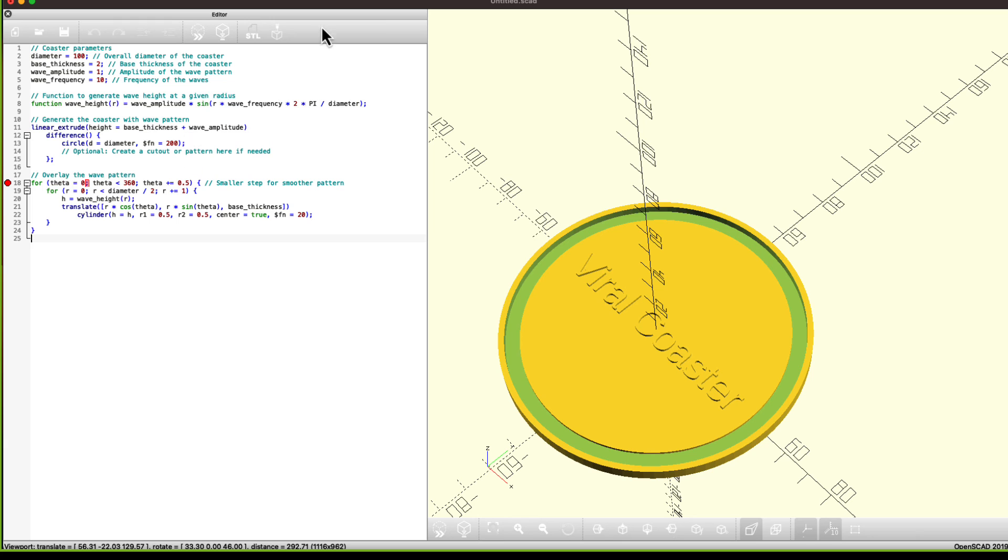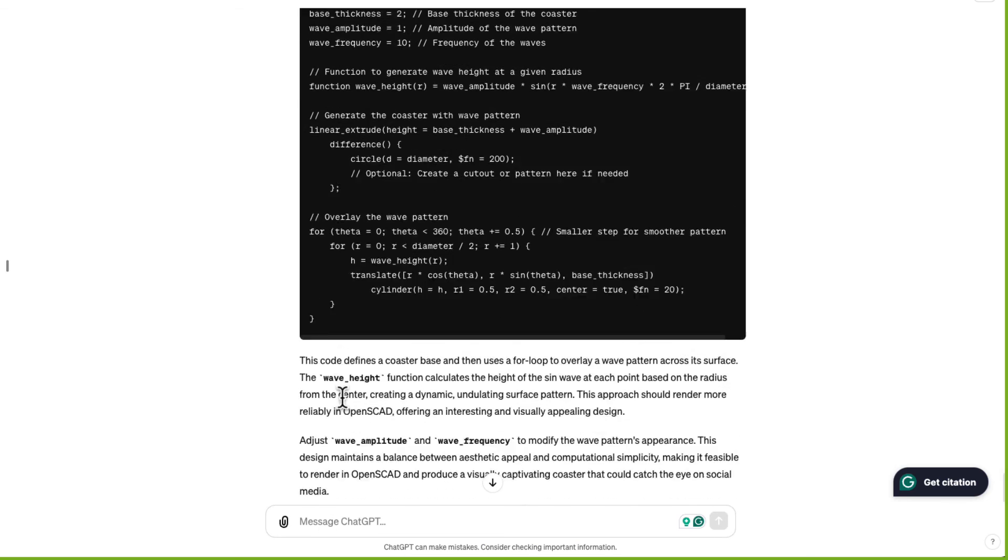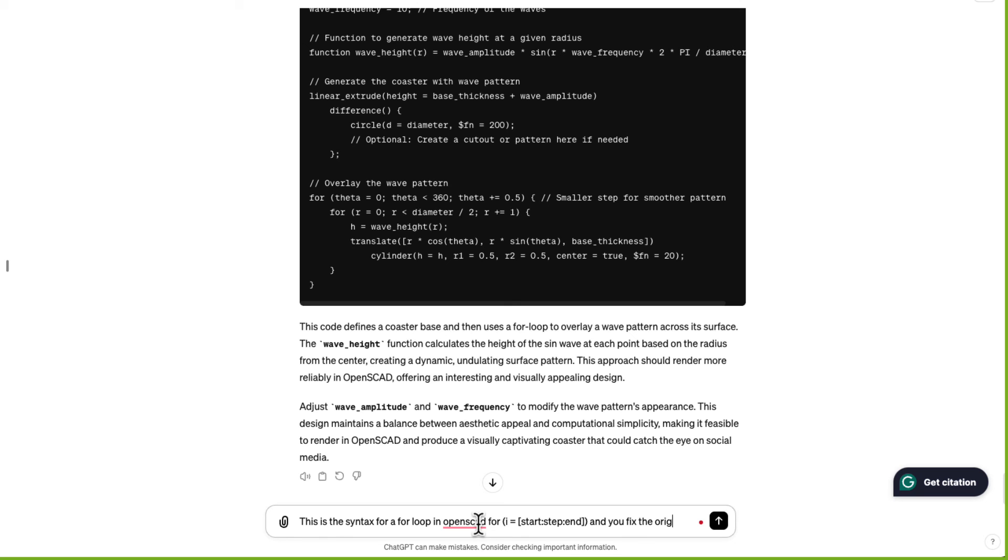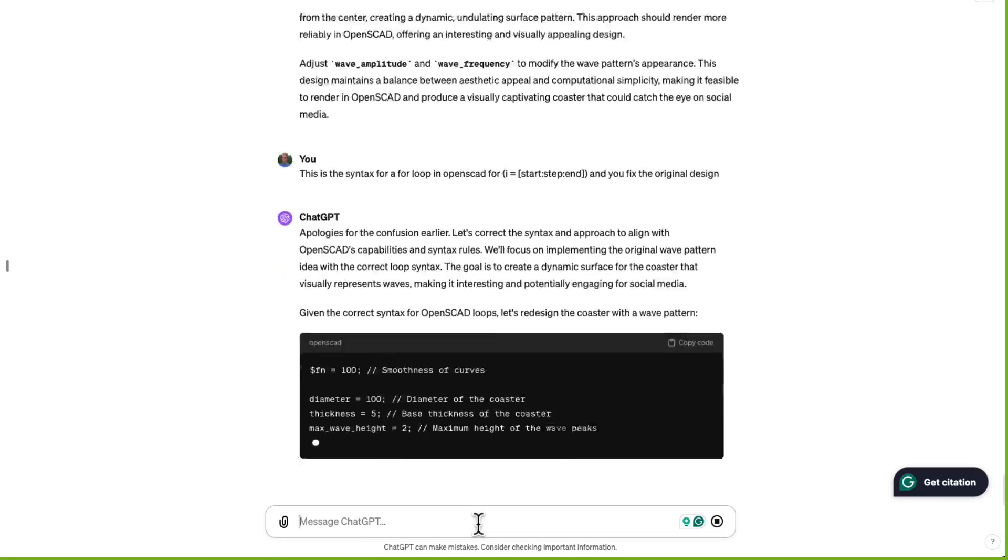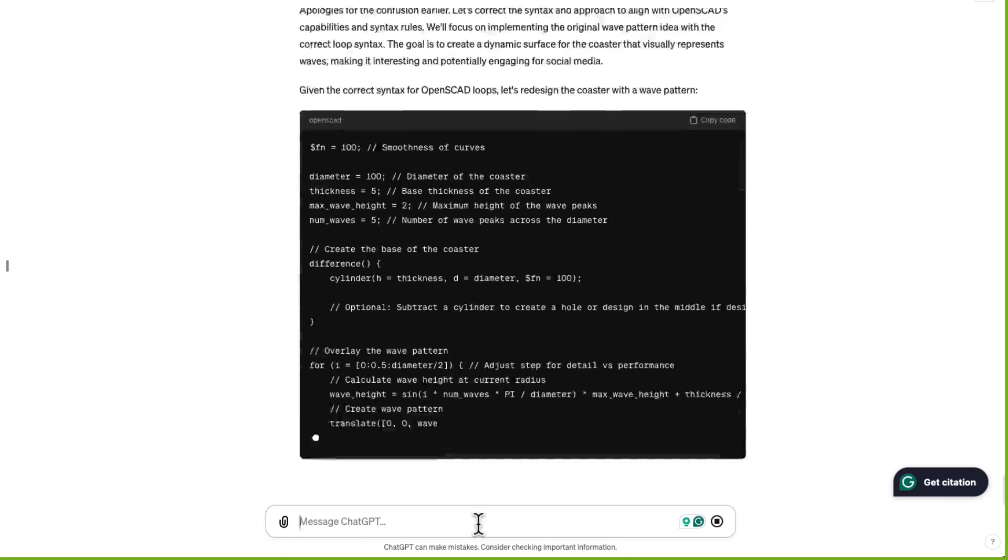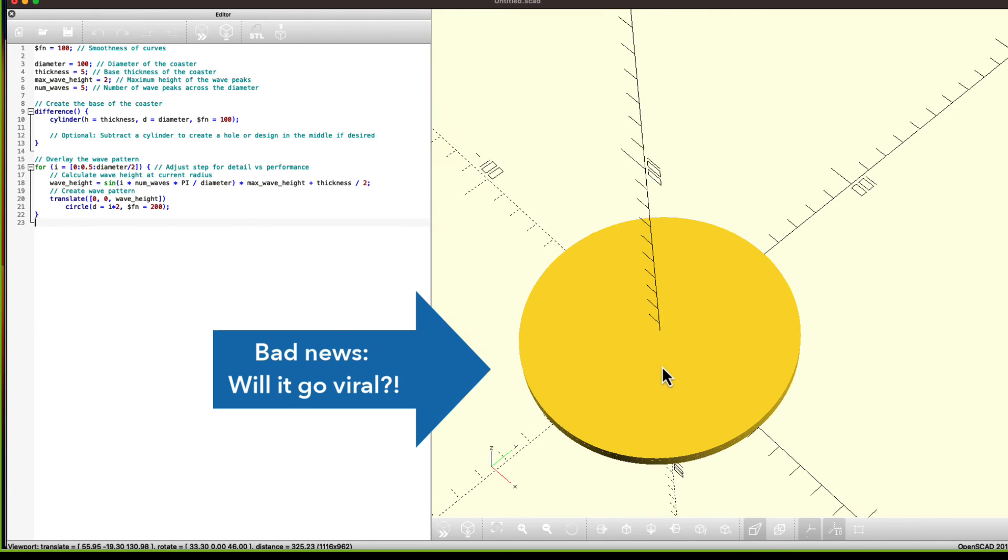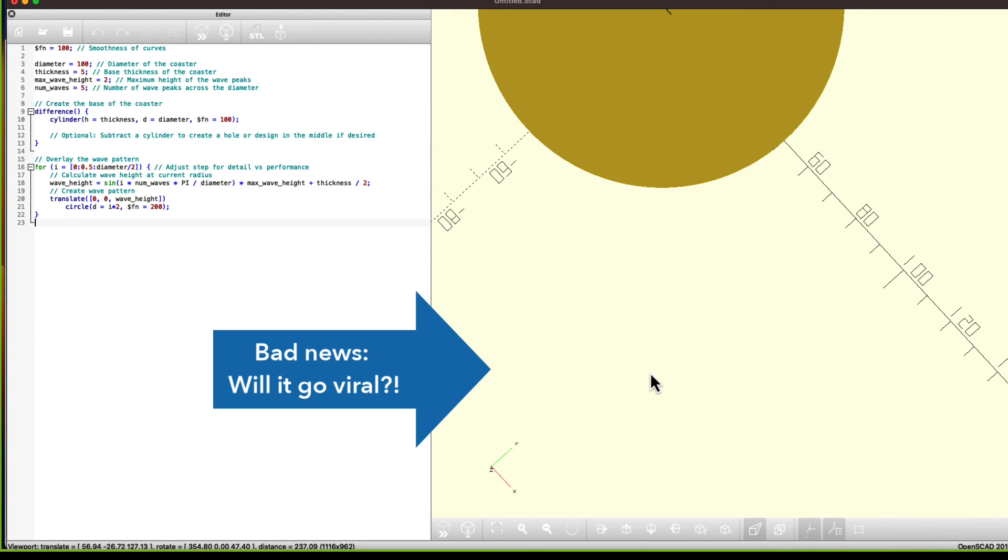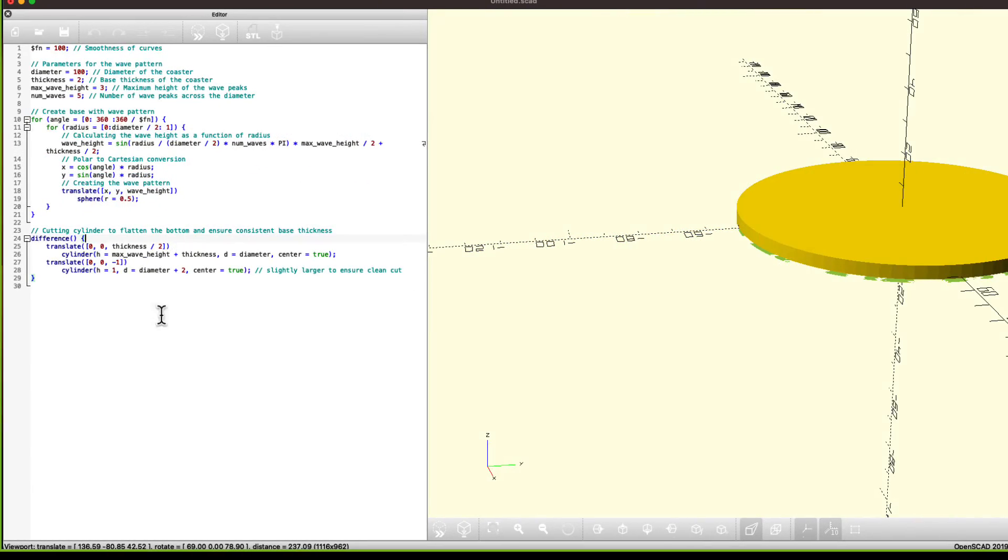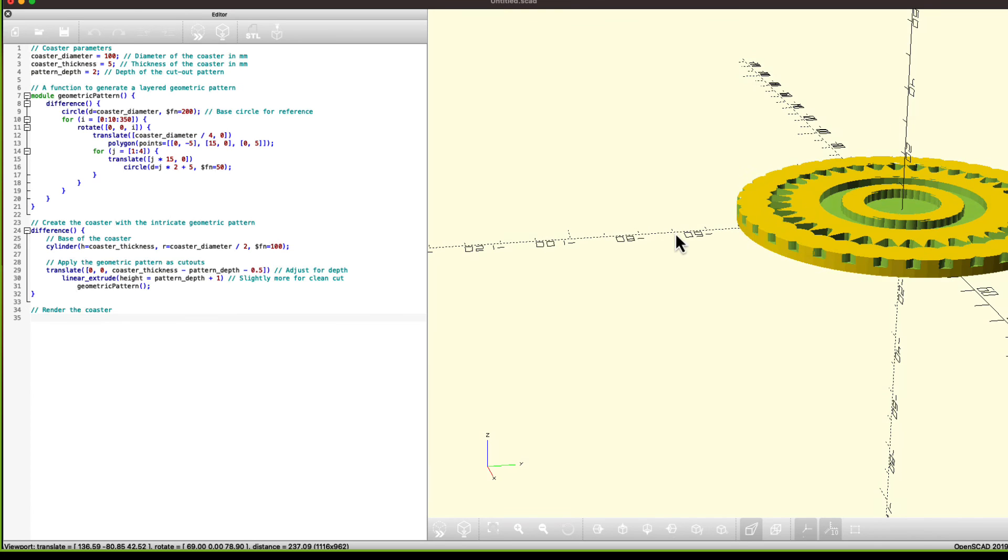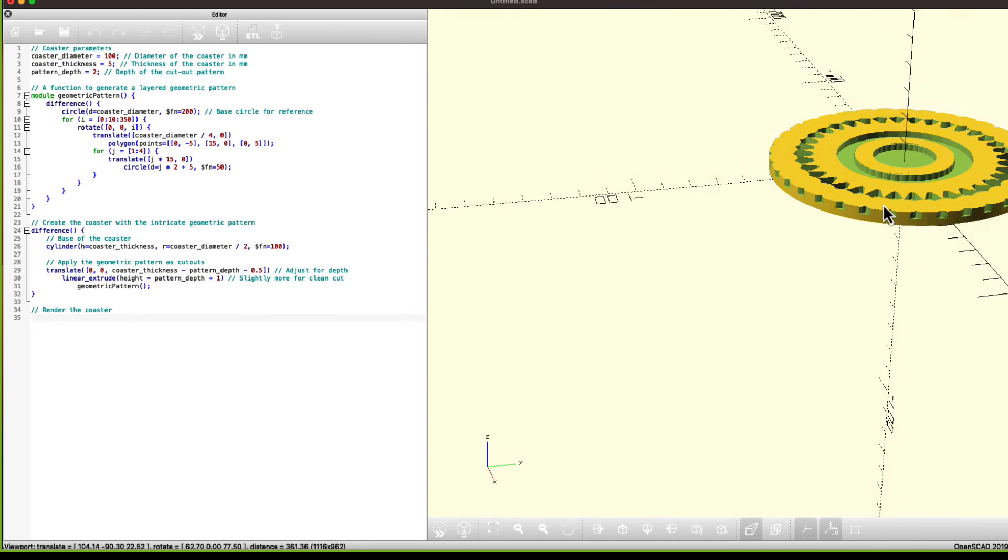Yeah, it has the same error. Okay. Let me see if I can teach it something. This is the syntax for a for loop in OpenSCAD. Can you fix the original design? So let's see what this looks like. So I tried asking a few more times and it finally gave me this.